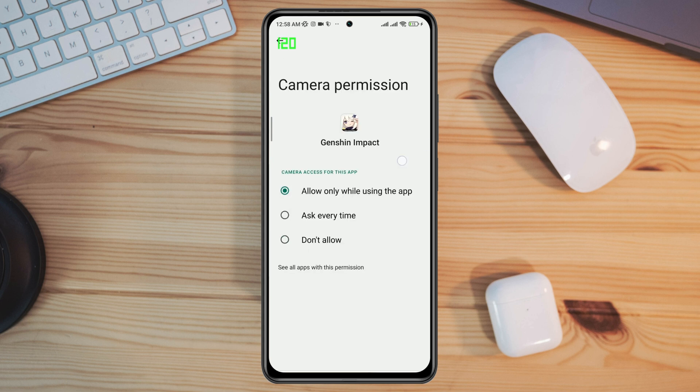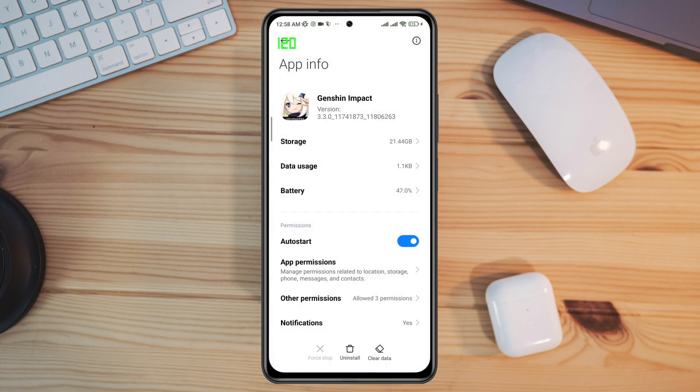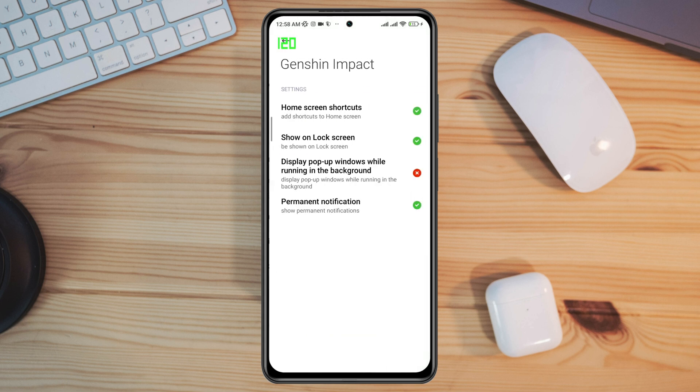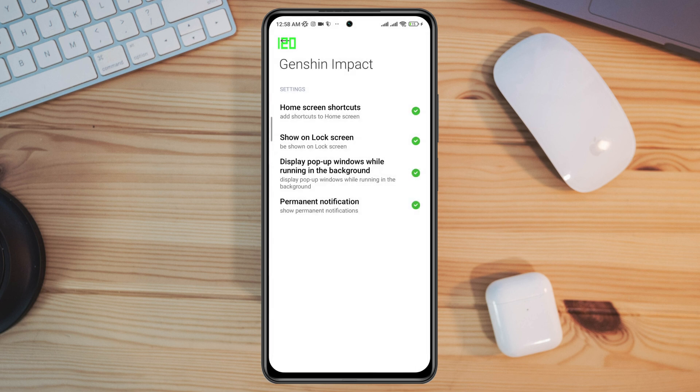Go back again and tap Other Permission. Enable the option 'Display pop-up windows while running in the background.'